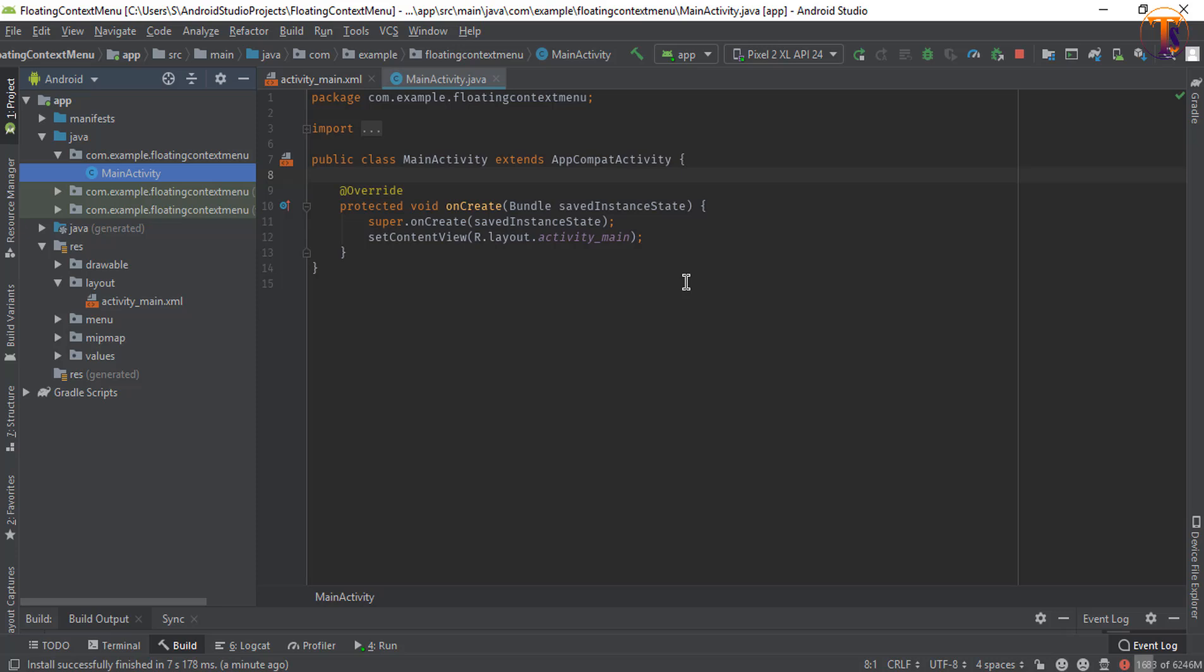Hello friends, welcome back to another video on Android development. In this video we will learn how we can create floating context menu or you can say long press menu. So let's get started. First of all, go to the activity_main.xml.